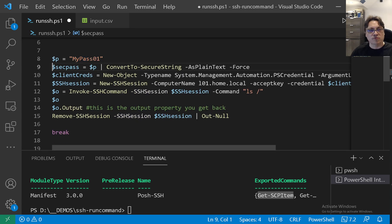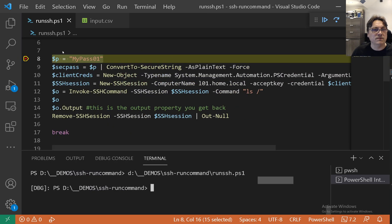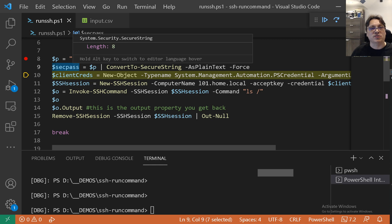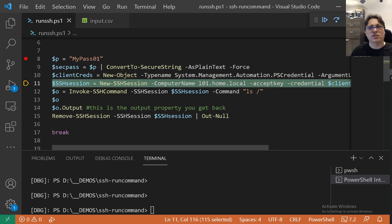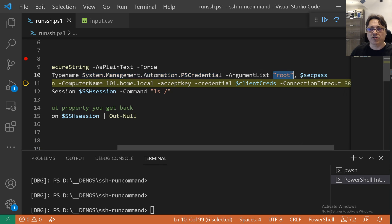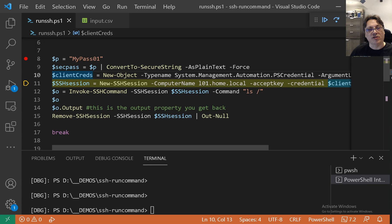In the next section I'll start the debugger and explain what's happening. It's a simple script. The first line is the password in plain text. Line 9 converts that plain text string to a SecureString — a different type. Then on line 10 we construct a PSCredential object, providing the username 'root' as the first argument and the secure password as the second.